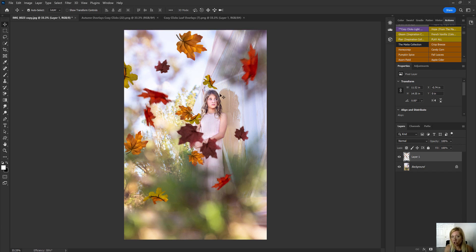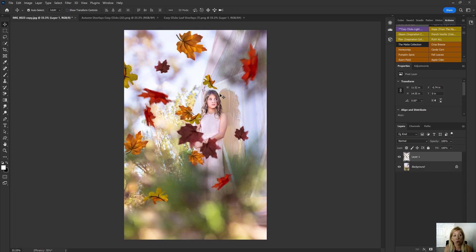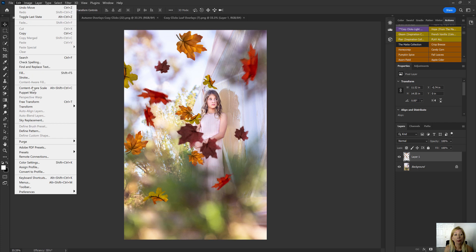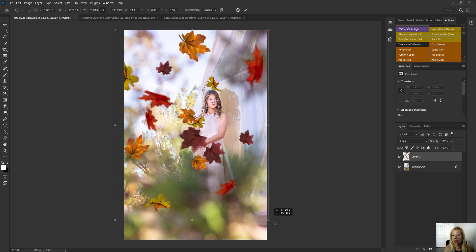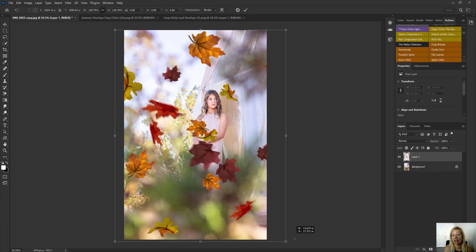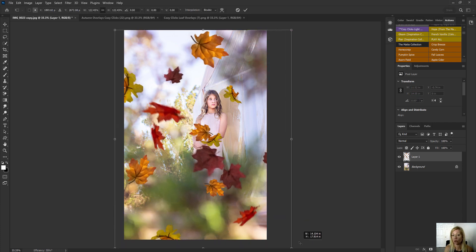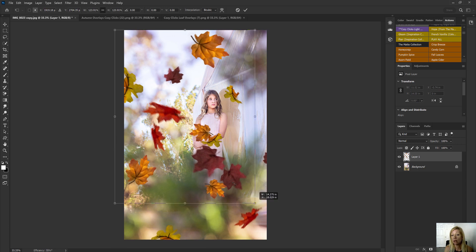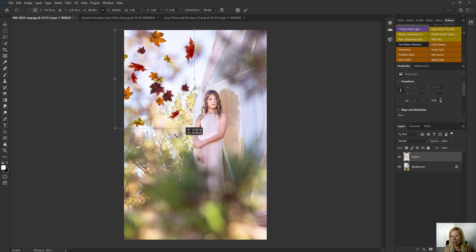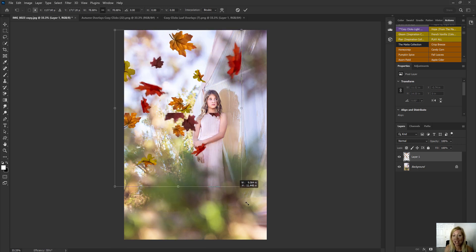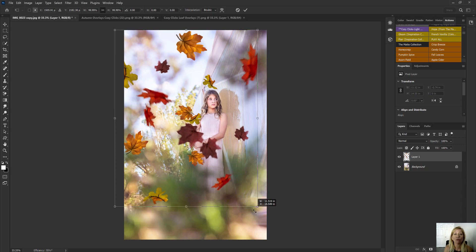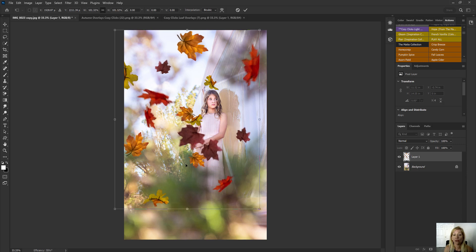And on your photo, if it doesn't work exactly like this, one thing you can do is go up to Edit, Free Transform, and you can adjust the size of your leaves. So you could make them bigger, you could make them smaller if you wanted a whole bunch of small leaves in there. It's really flexible, the things you can do to make these work for your photo.